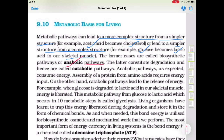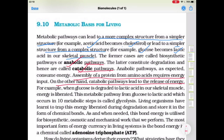On the other hand, when a complex molecule breaks into simple molecules, it is known as a catabolic pathway. Anabolic pathways consume energy — for example, assembly of a protein from amino acids requires energy. Catabolic pathways lead to release of energy. For example, when glucose is degraded to lactic acid in our skeletal muscles, energy is liberated.